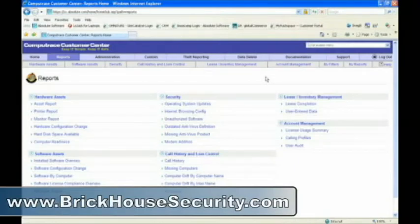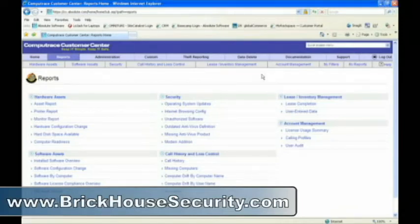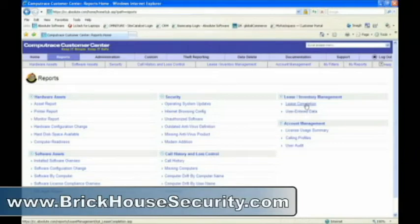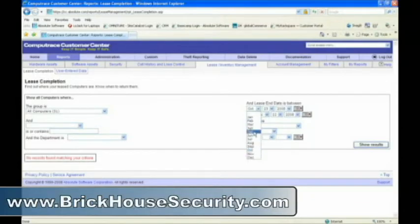One of the challenges that faces asset managers is tracking leased computers to ensure they're returned when they're due back. We have a report to make that easy for you, the Leased Completion Report. Let's open the report and see if any computers are overdue. I'll pick a date a few months ago, run the report.